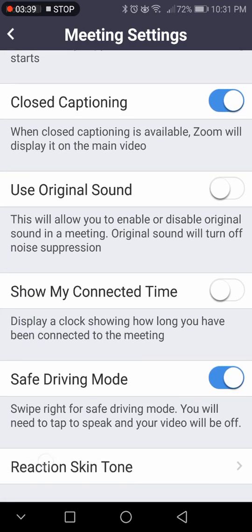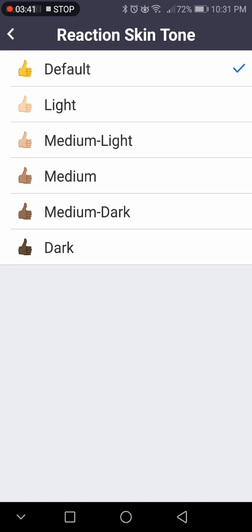Reaction skin tone — you can do thumbs up, high fives, raise your hand, something like that, and you can change the color of your skin tone for those reactions.